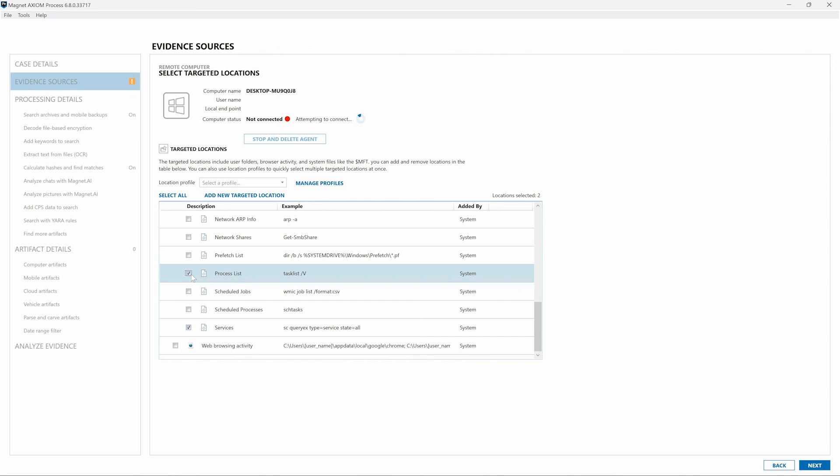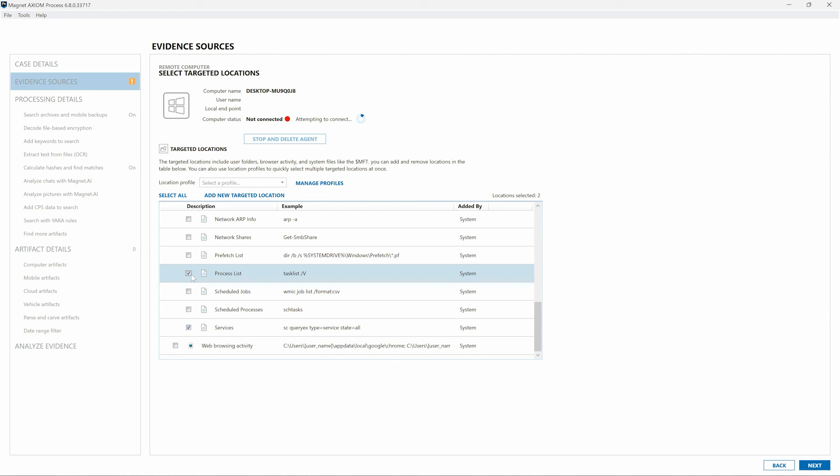As can be seen here, even when the agent has not been deployed and we're not currently connected to the target computer, we still have the ability to choose which of the targeted location artifacts to acquire. I hope you found this short walkthrough of manually adding endpoints in Magnet Axiom Cyber 6.8 helpful. This is an exciting new feature with a variety of use cases. Thanks for watching.